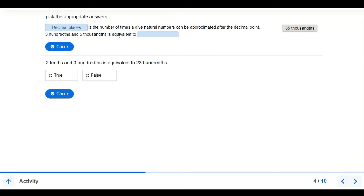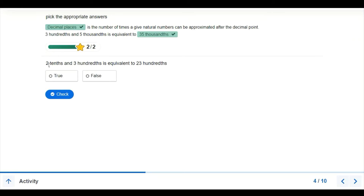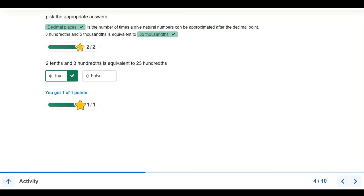If we have 3 hundredths and 5 thousandths, we can refer to this as 35 thousandths because the last expression is in thousands. Adding the two together gives us thousandths. Similarly, if we have 2 tenths and 3 hundredths, the last expression is in hundredths, giving us 23 hundredths.